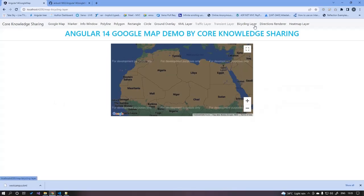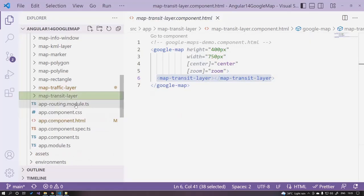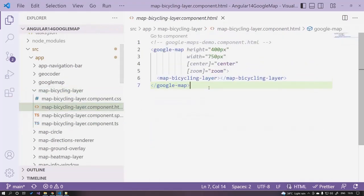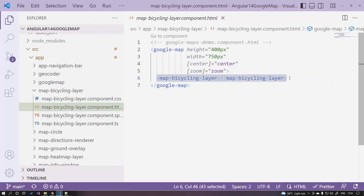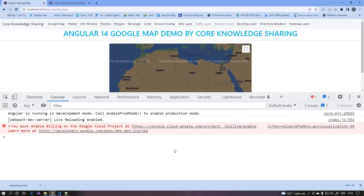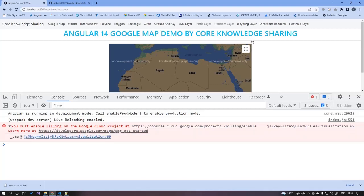For the bicycling layer, open the bicycling component — similar to the transit layer, we simply add map-bicycling-layer. If you are running in bicycling mode, a layer appears based on that. For the direction layer, opening the console will show an error: you must enable billing on the Google Cloud project to use these services. A live, billing-enabled key is required for directions and overlay services.